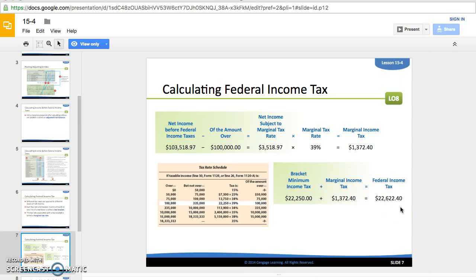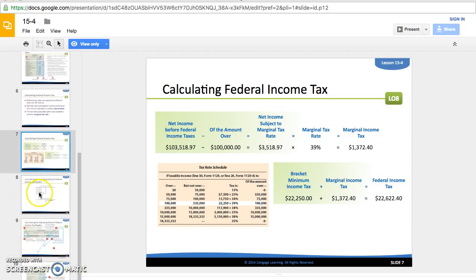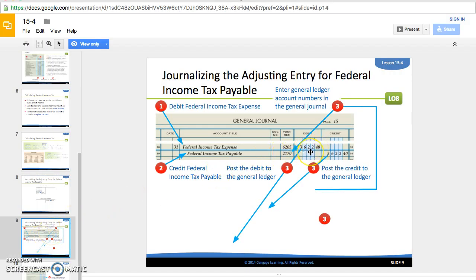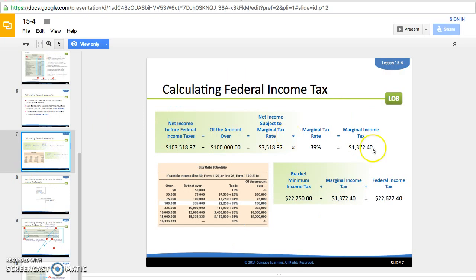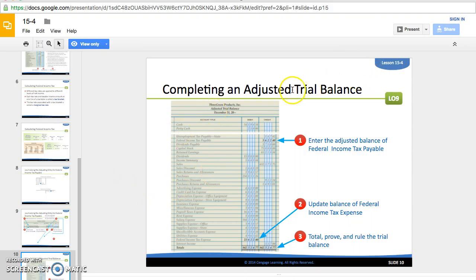We don't know this number until the end of the fiscal period. In anticipation of owing money, we've been paying in throughout the year — every quarter we've paid $5,000, totaling $20,000. We now know we owe $22,622.40, so we need to make a final adjustment for the remaining $3,622.40. We debit federal income tax expense so the total equals $22,622.40, and we credit federal income tax payable because we're not writing a check today — we'll write it in the future. Once posted, we can plug in our total federal income tax expense and federal income tax payable to complete the adjusted trial balance.